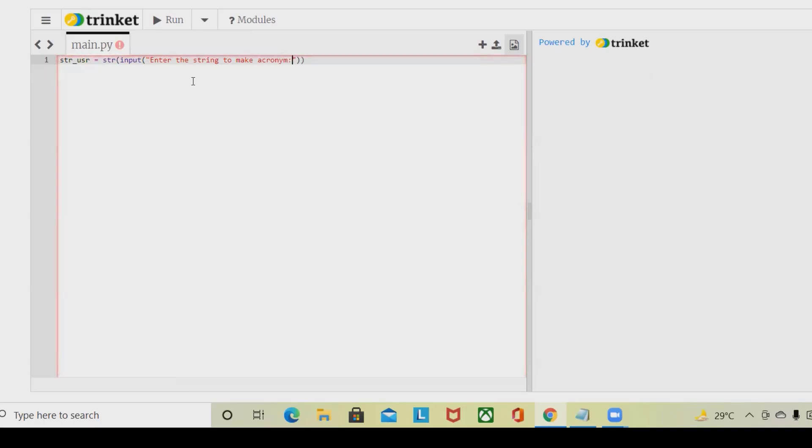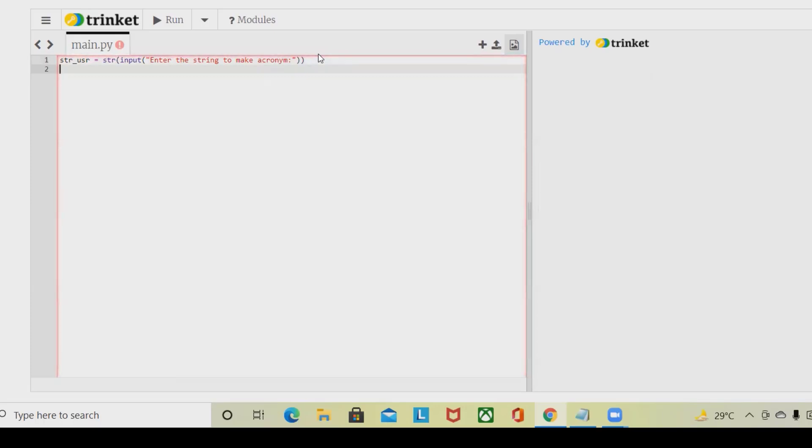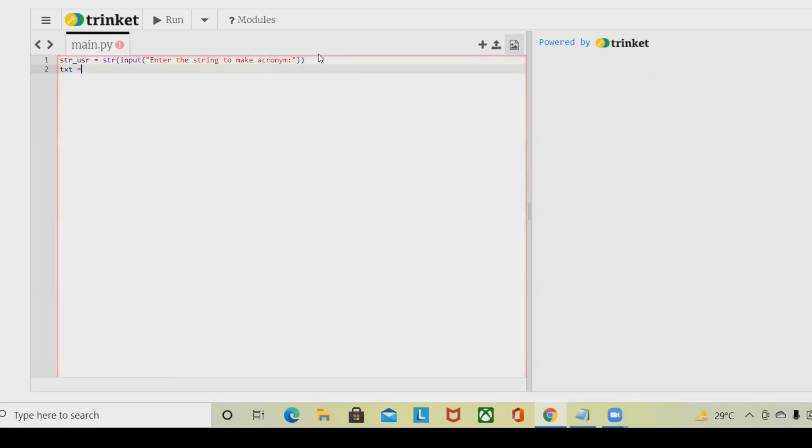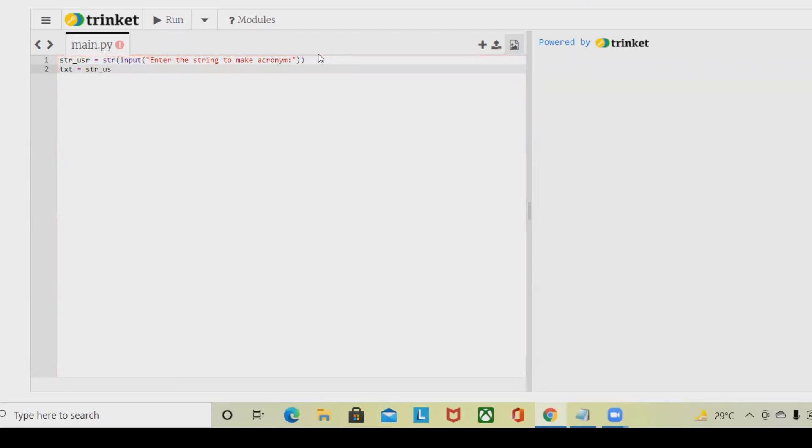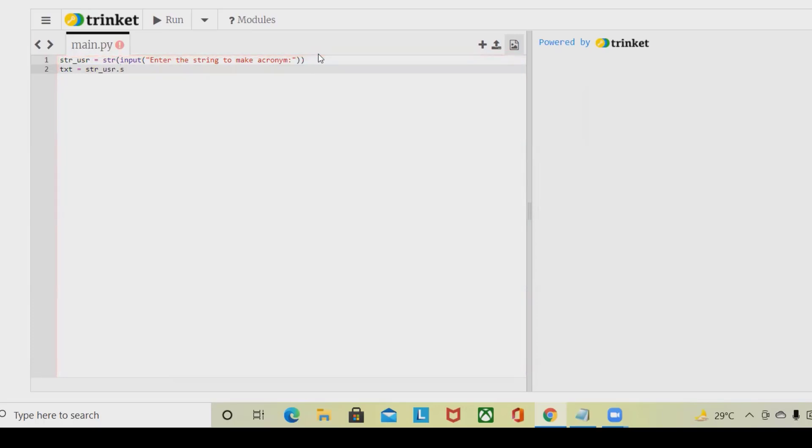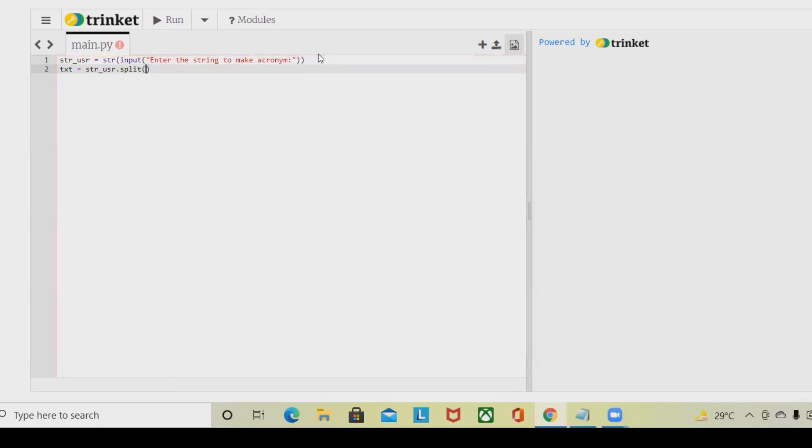Now we are done. After that I will create the next variable like text. So here txt equal to hdr_user then dot split. This is again a function of Python where we can split the value whenever it is required.